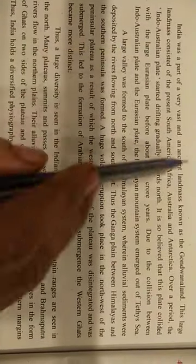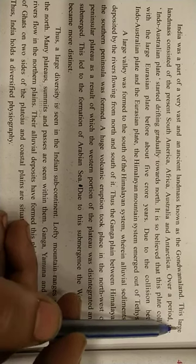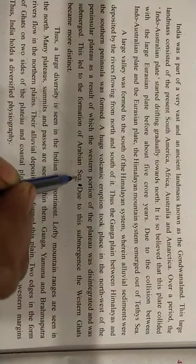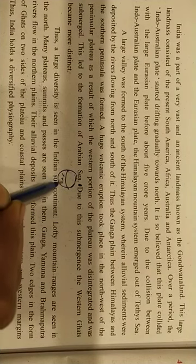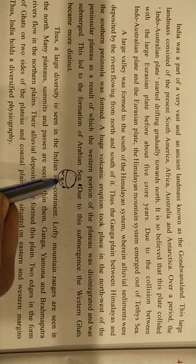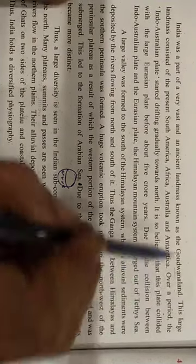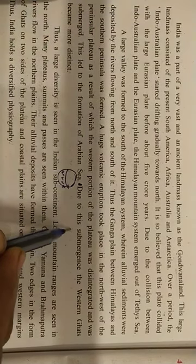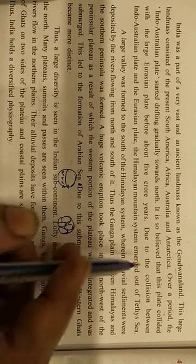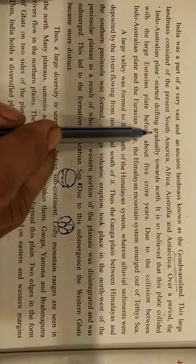India was part of a very vast and ancient landmass known as Gondwana Land. This large landmass consisted of the present South America, Africa, Australia, Antarctica, and India. Over a period of time, the Indo-Australian plate started drifting gradually towards the north.